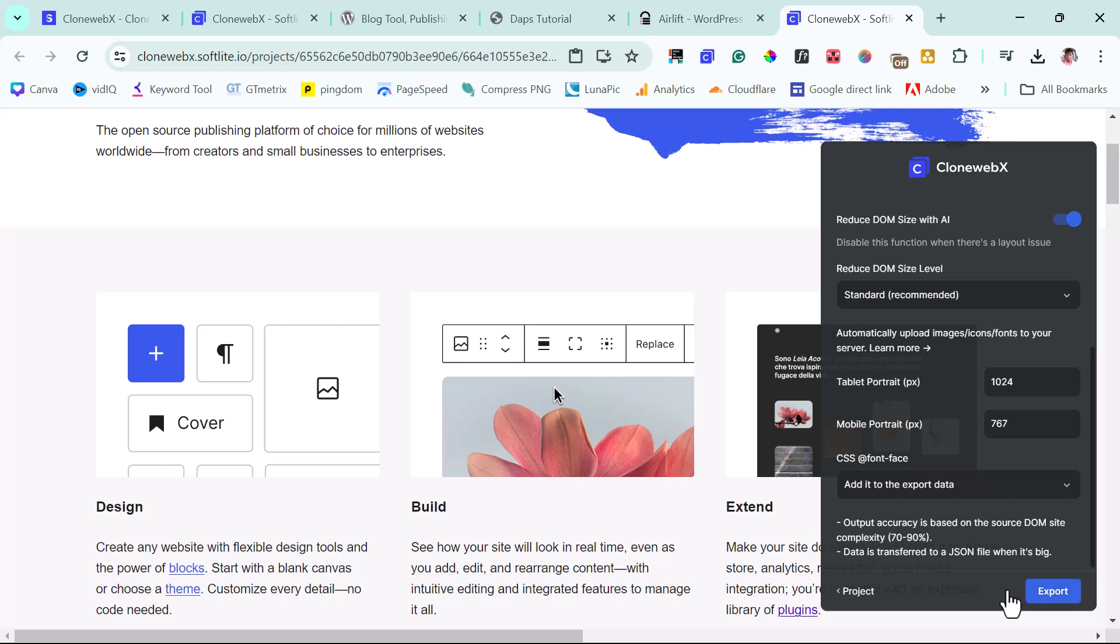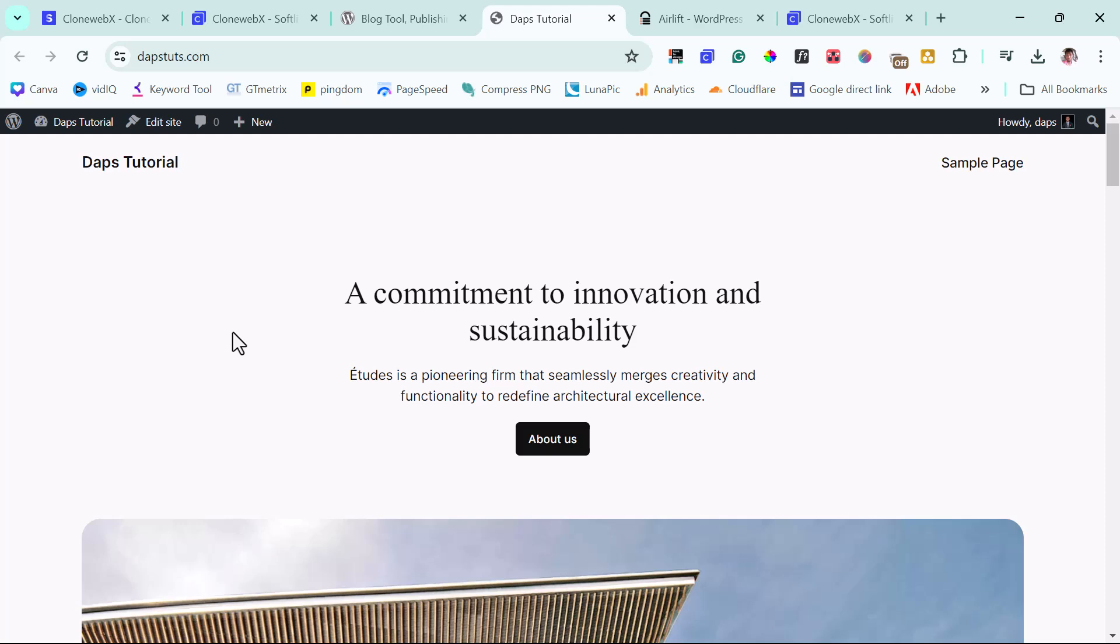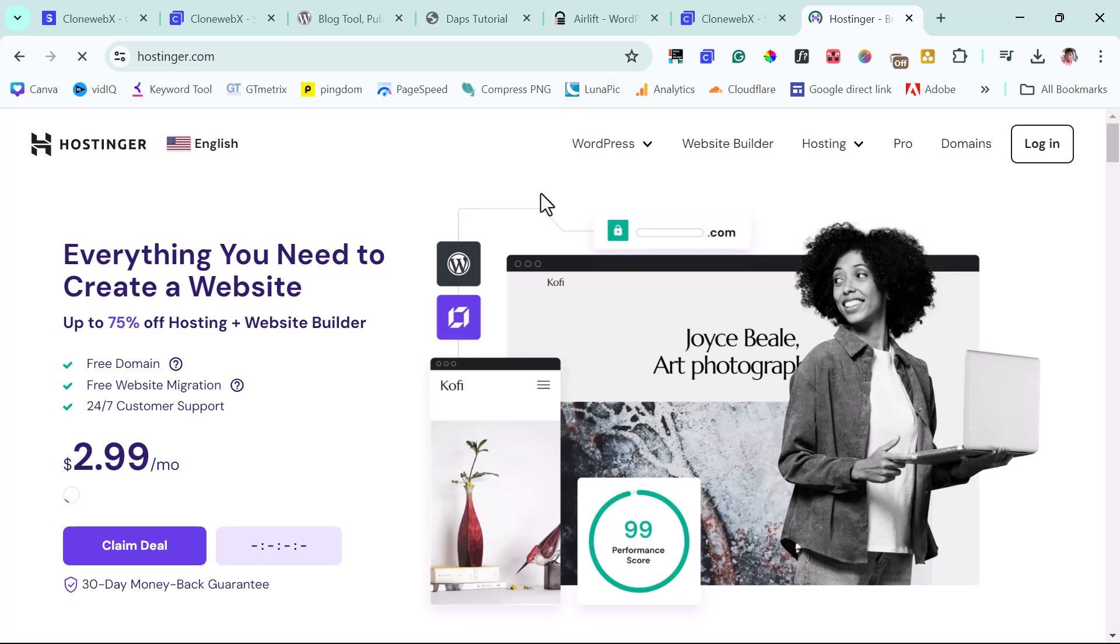So now let's go to WordPress. For the purpose of this example, I have a WordPress website set up here, adaptstools.com. In your case, if you don't have one set up, it's quite very easy. With Hostinger, you should be able to set up a WordPress website in a few minutes, literally.